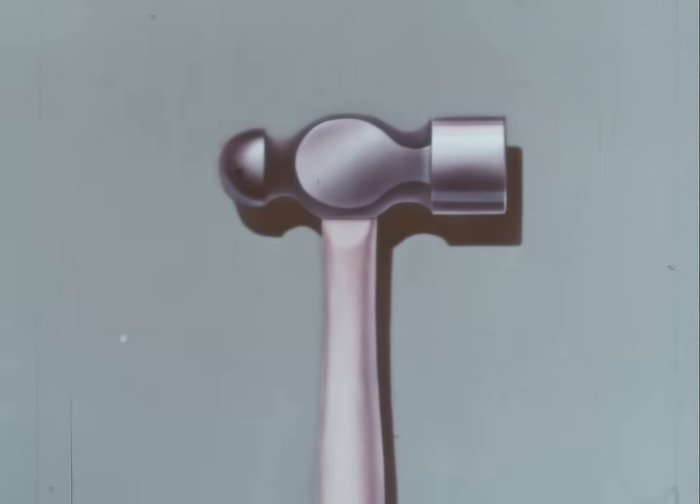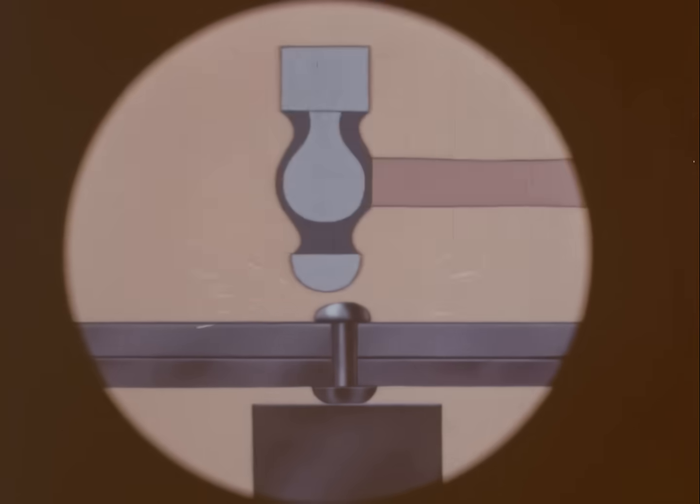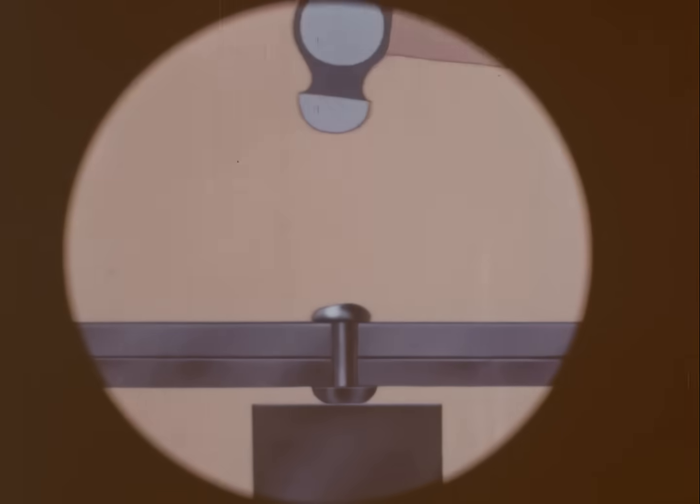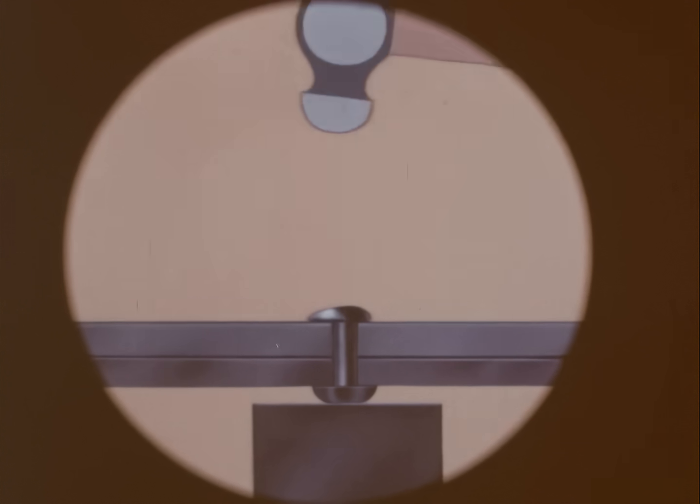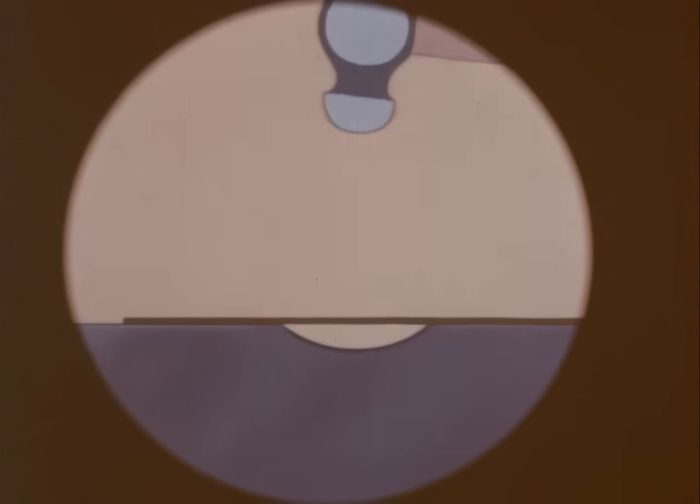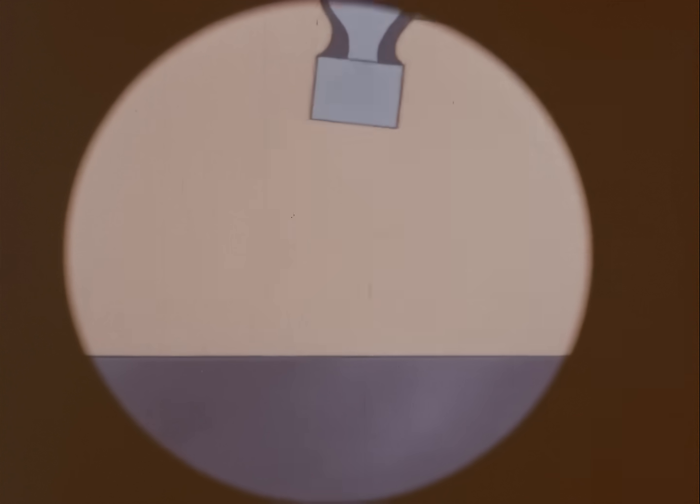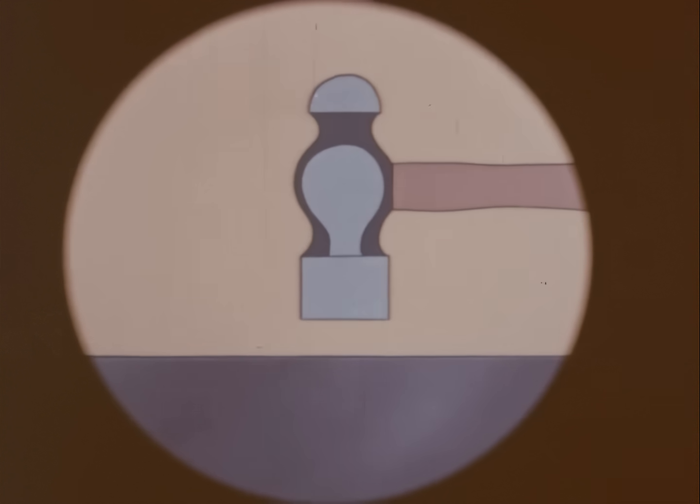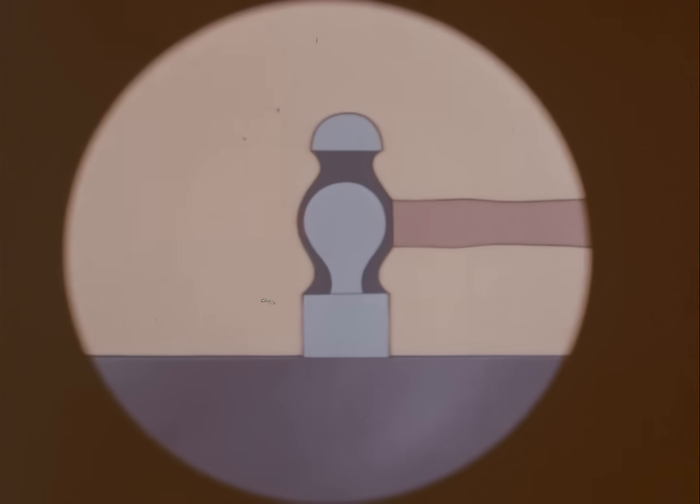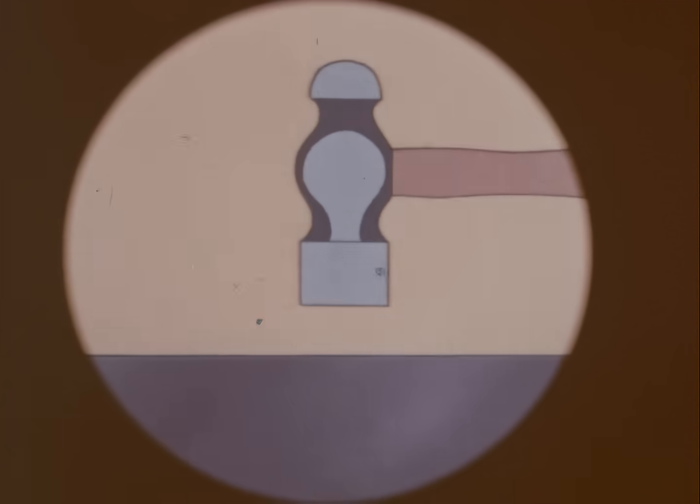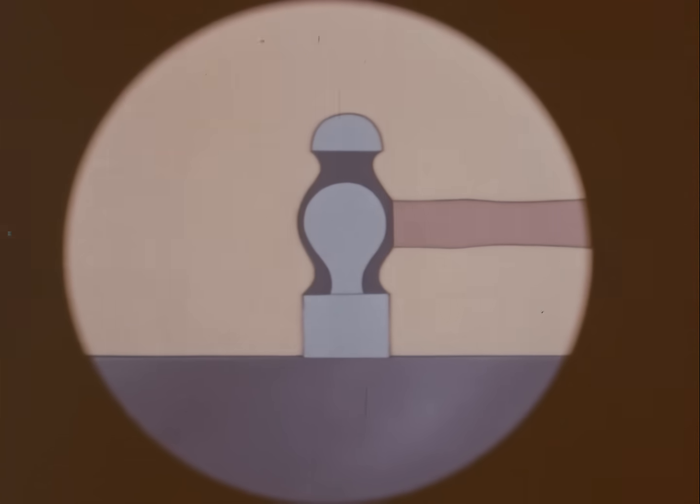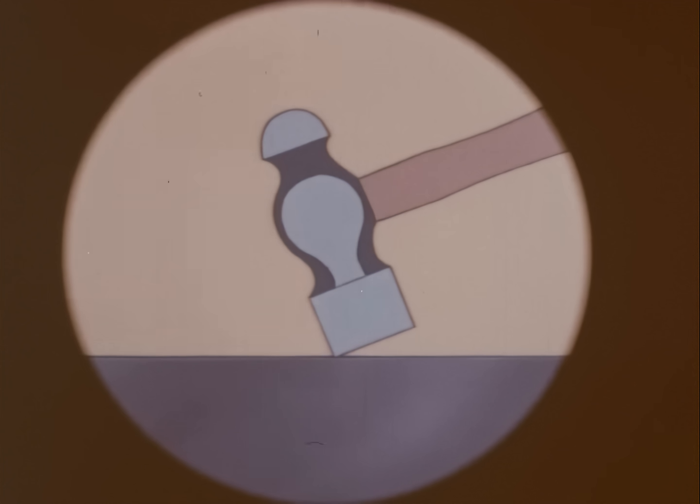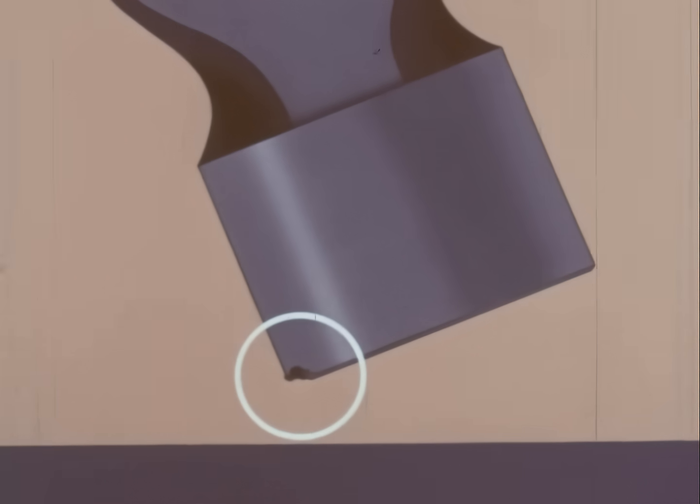The ball-peen hammer was designed for many purposes. The peen end can be used for riveting. It's also used for shaping soft metal. When using the face, you can avoid damage when hitting a hard object simply by striking with a full face. Never strike the object with the edge.